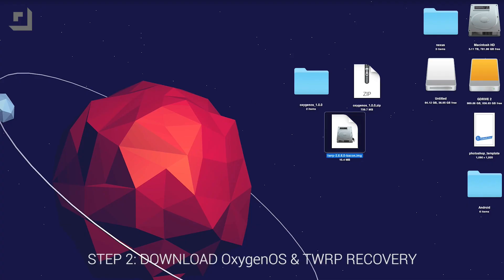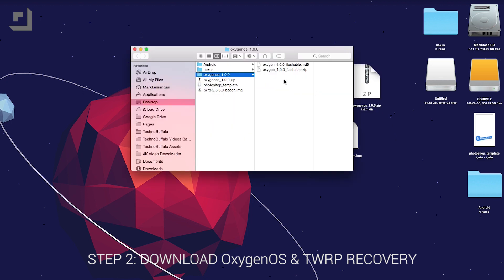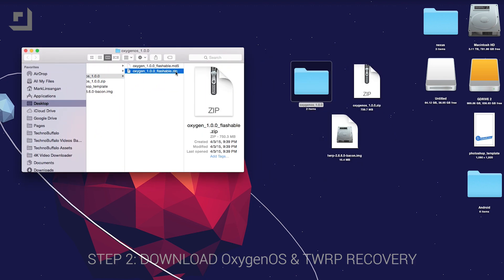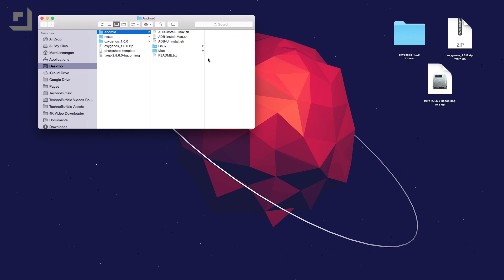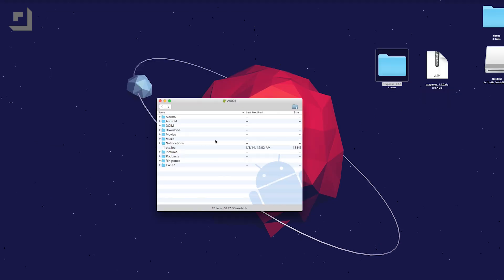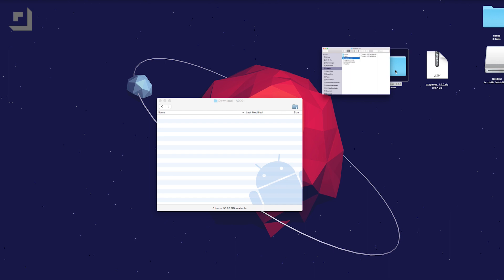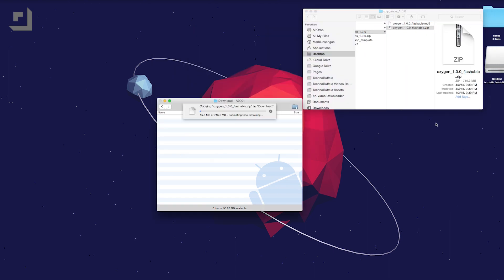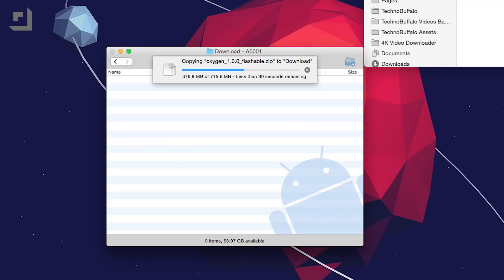Step two is to download the Oxygen OS zip file and the TWRP custom recovery image file, which you can find in the video description below. Place the TWRP custom recovery image file along with the fastboot and ADB files inside the Mac folder, and then transfer the Oxygen OS flashable dot zip file to your OnePlus One's download folder by using an app called Android File Transfer.